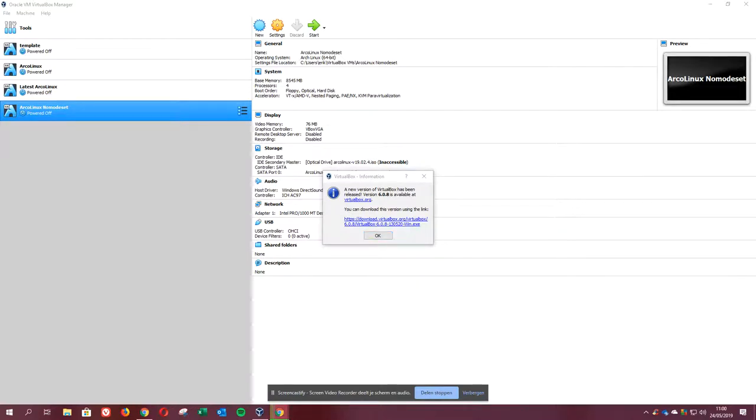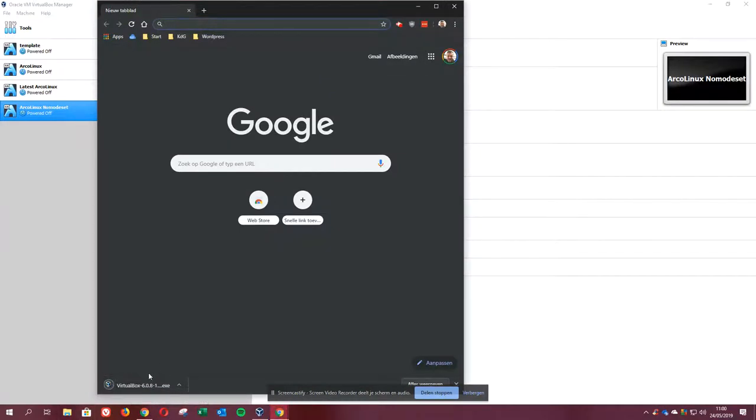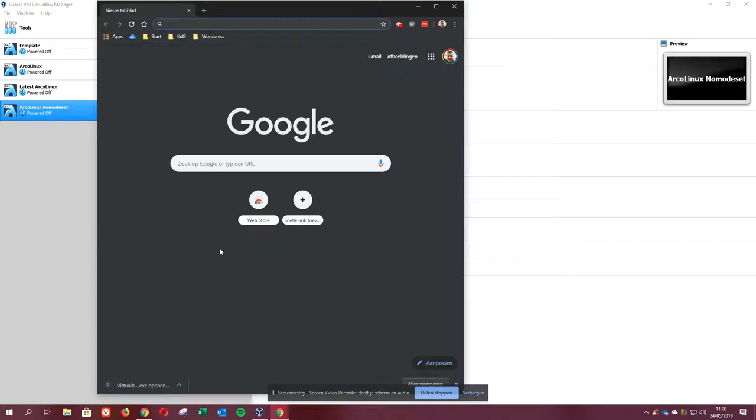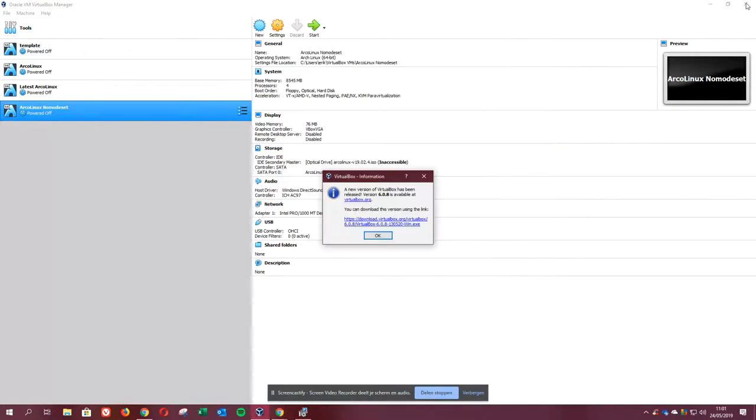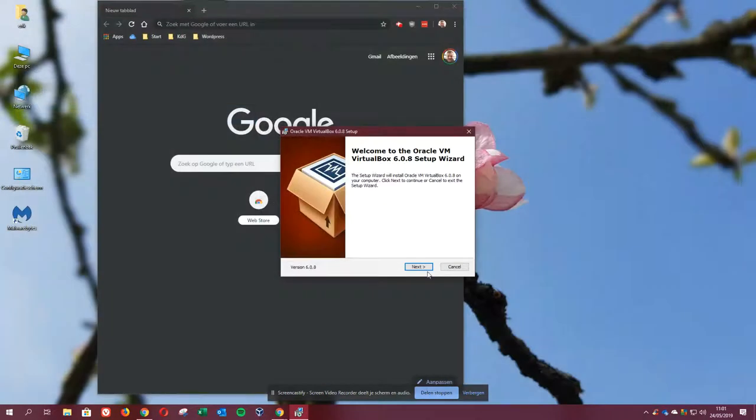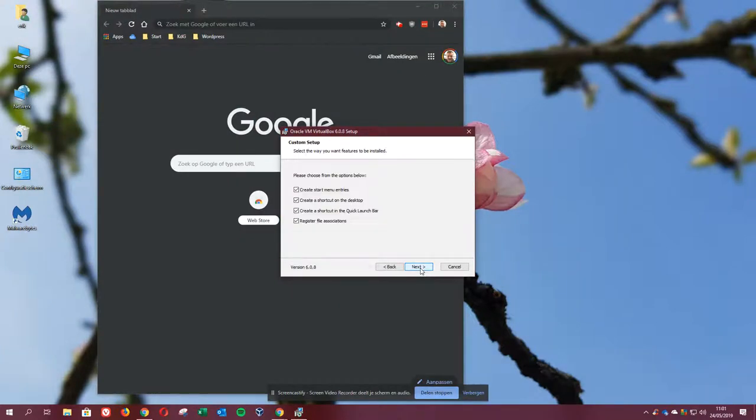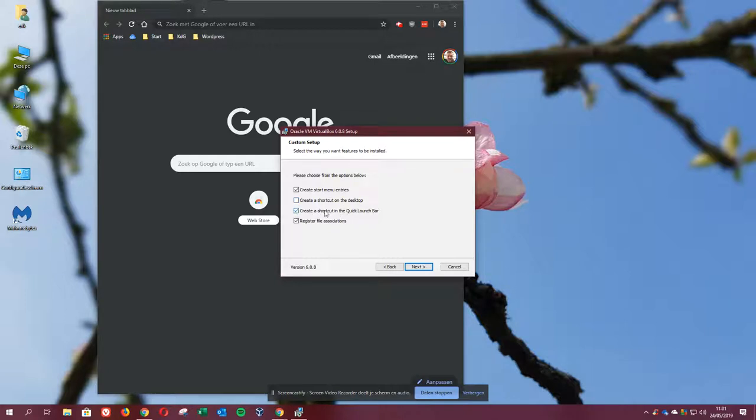It's already downloading. So VirtualBox is here. Double-click it, open it. Let's kill VirtualBox so we can actually be updated or upgraded, whatever you want to call it. I don't want to see anything on my desktop. It's okay, quick launch bar is here.